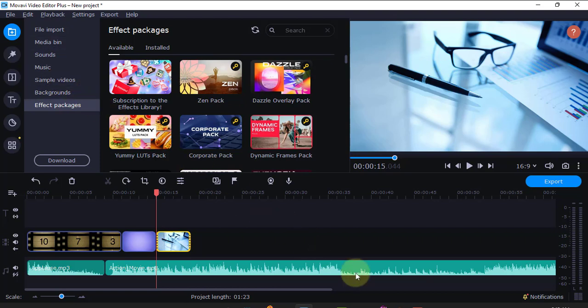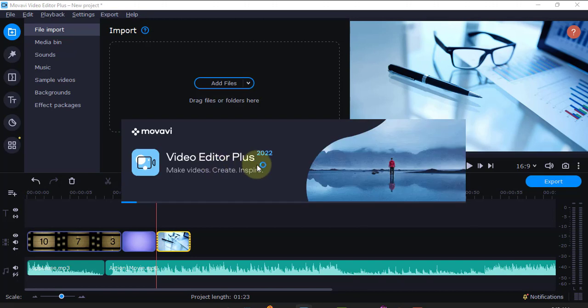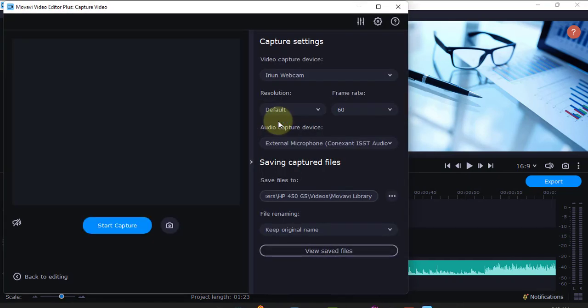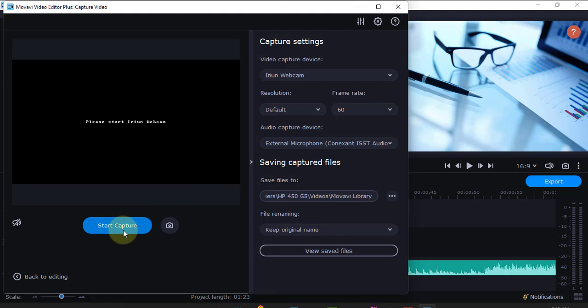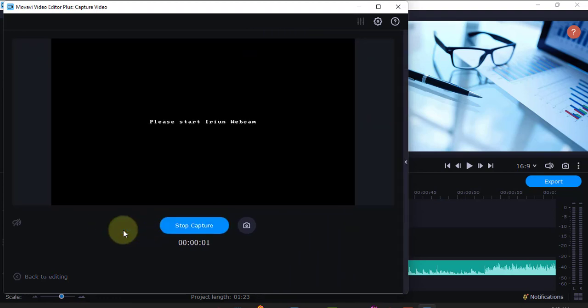That's how to import files in Movavi Video Editor. Another thing I want to show you is this recording aspect here. If you want to record a video, you can just click here and it will open a platform where you can record yourself. Maybe you want to do a screen recording or capture.